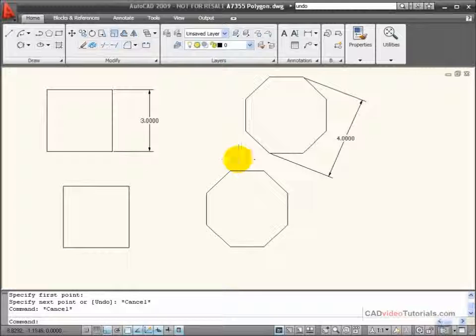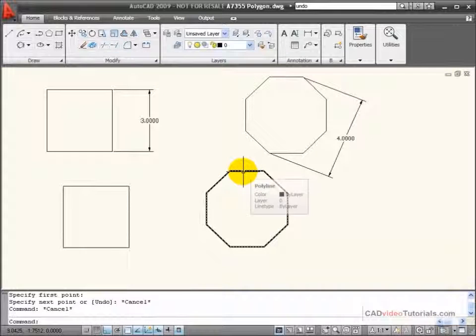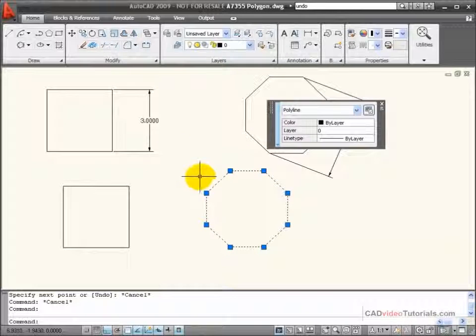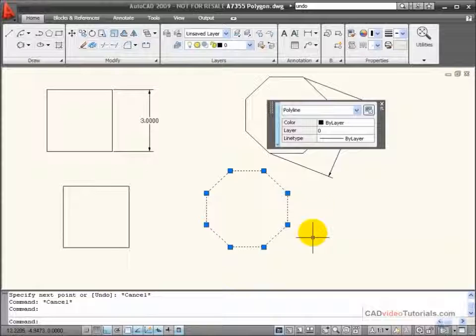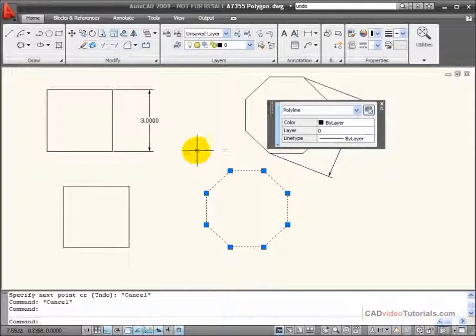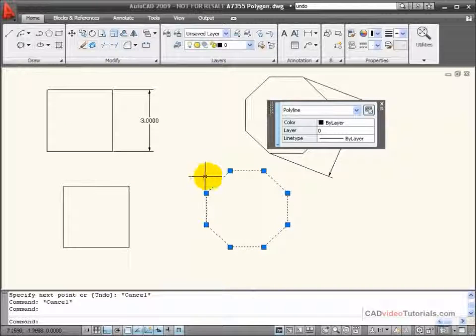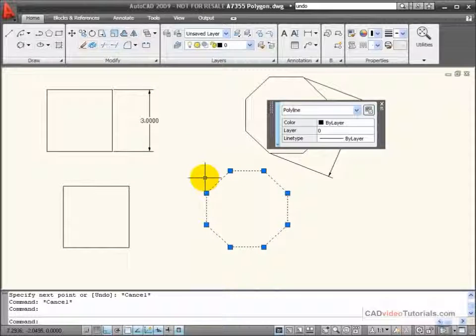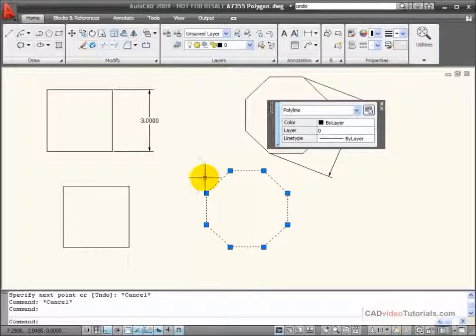Also, these are created as polylines. So if I click on my polygon, you'll notice that they act as one continuous line.